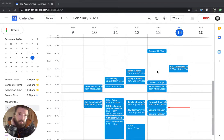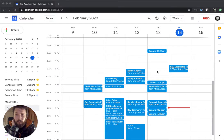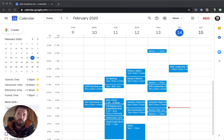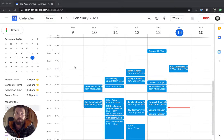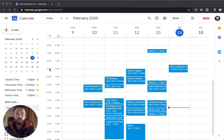A lot of the time when working with remote teams, there are different people in different time zones. There's a pretty cool feature in Google Calendar which lets you display multiple time zones on the left here, which is super useful. I've got Toronto and the UK — this is my local time, and this is the time in Toronto. That's super useful because I work with people in Toronto a lot.